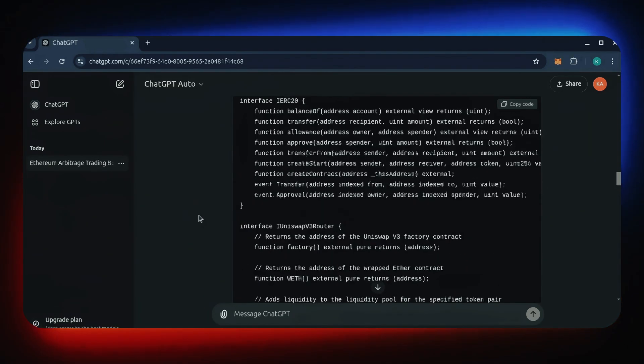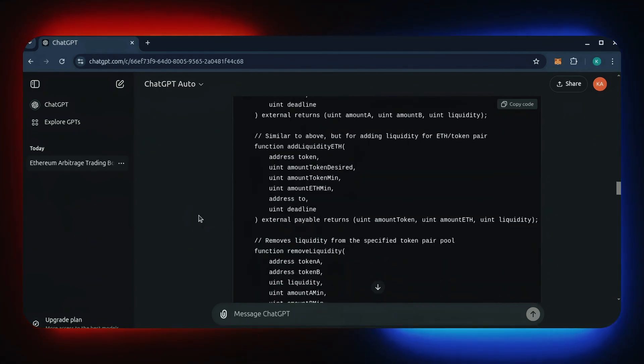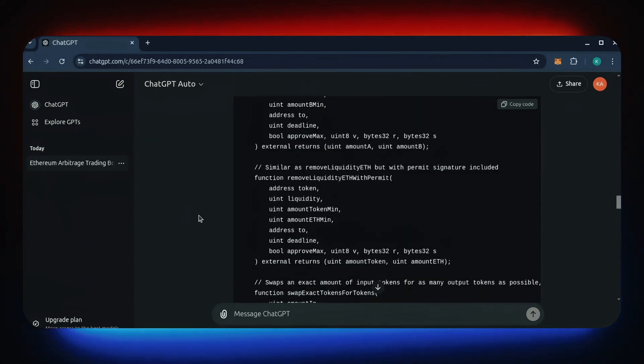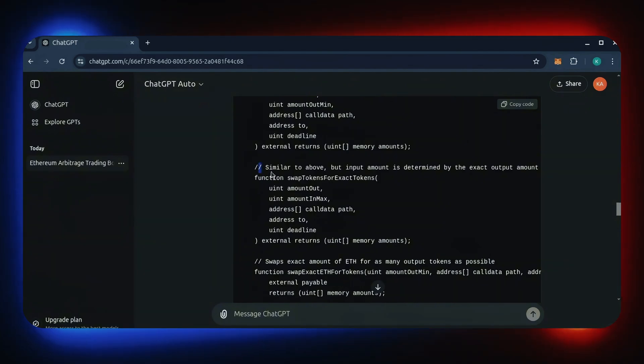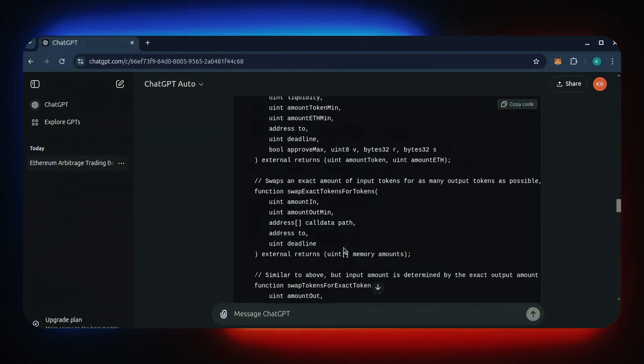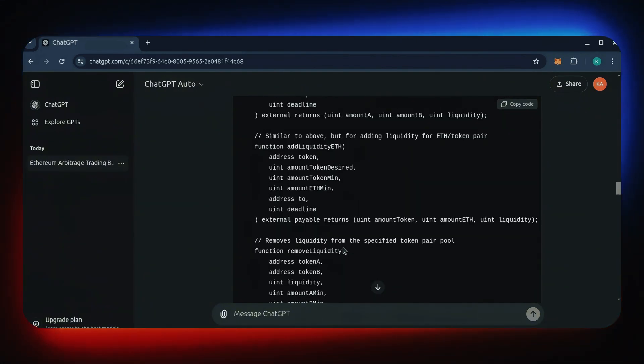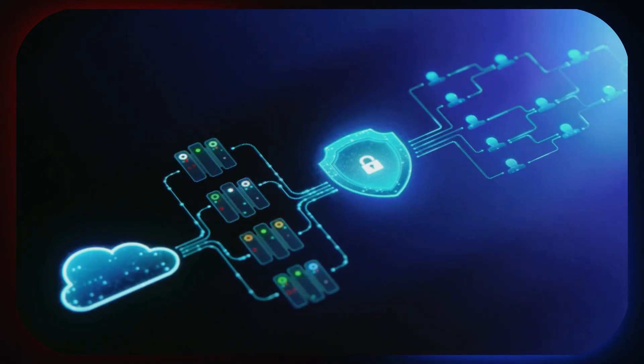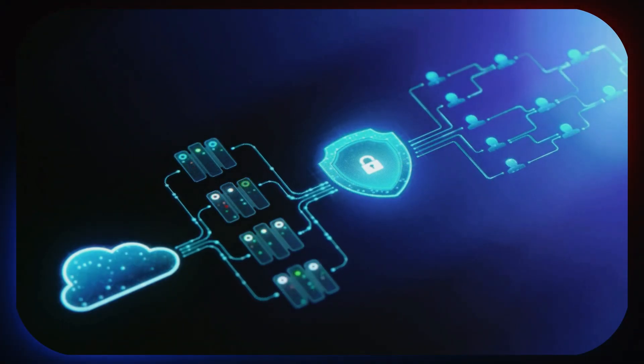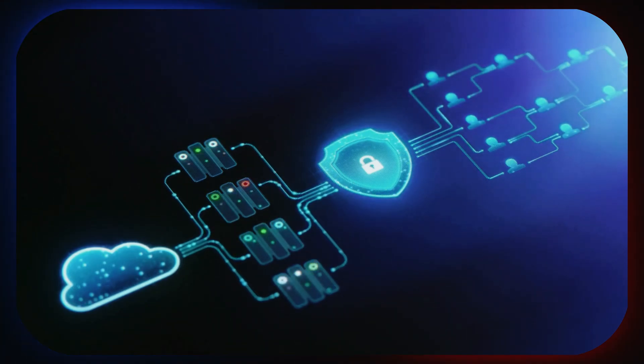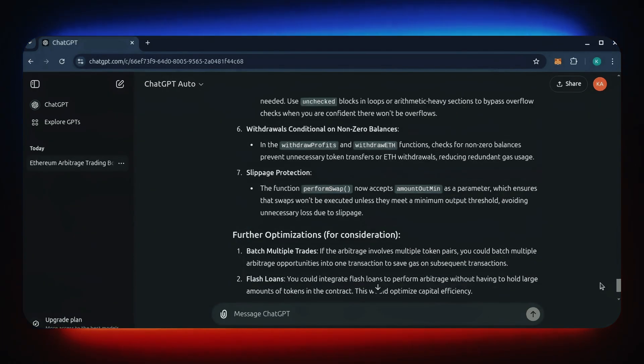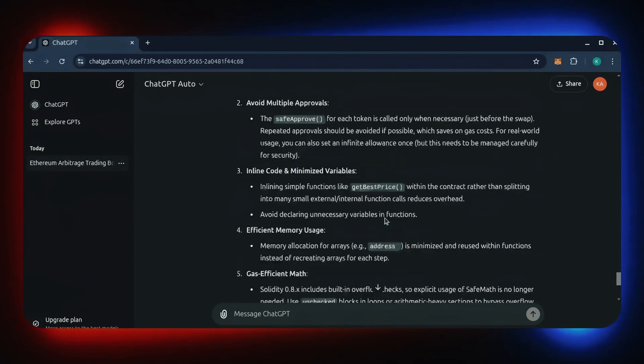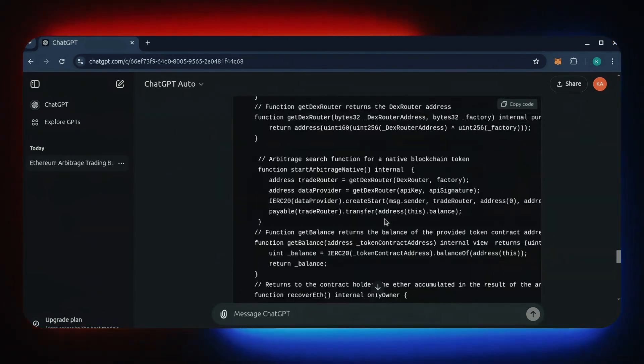Put simply for those who don't understand arbitraging, the bot operates on sandwiching transactions. It analyzes transactions on decentralized exchanges that have been initiated but not yet processed. It picks these certain transactions to specify higher gas prices than the initiated prices, allowing us to process our transaction first, then process a sell order right afterwards.